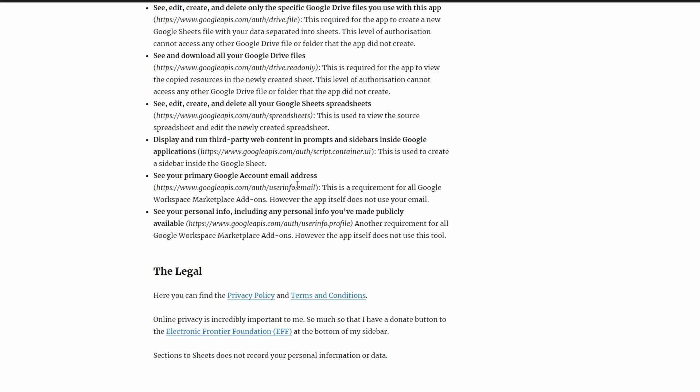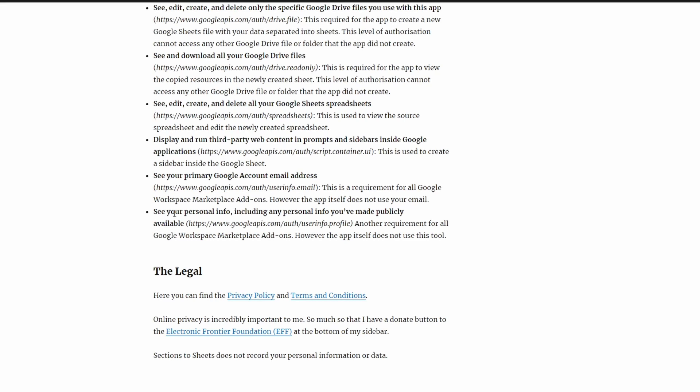Next one: see your primary Google account email address. The add-on actually doesn't access your email address. This is a requirement of the Google Workspace Marketplace, so you'll see this scope in every single one of the Google Workspace Marketplace items. The same is true for this one: see your personal info, including any personal info you've made publicly available. Again, another requirement of the Google Workspace Marketplace add-ons.